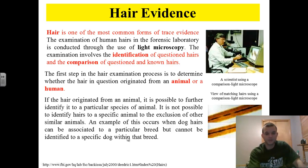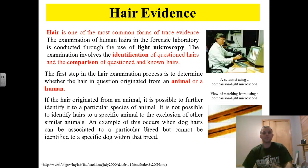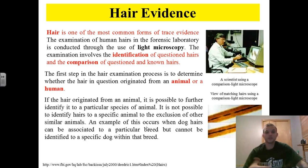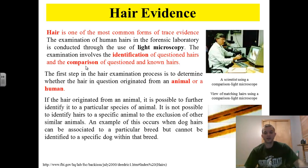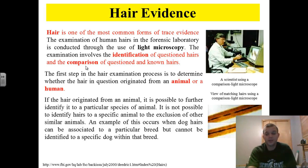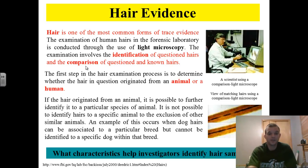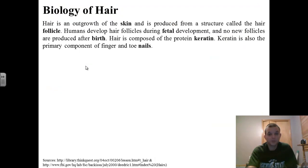An example of exclusion is when dog hairs can be associated to a particular breed but cannot be identified as belonging to a particular dog. The important things from this slide: hair is one of the more common forms of trace evidence, identification of question hairs occurs and you do comparisons with known hairs, and you first try to identify whether the hair belongs to an animal or a human. We typically don't use hair evidence to make a match anymore — we use it as more corroborating evidence to help back up the stronger evidence we already have.